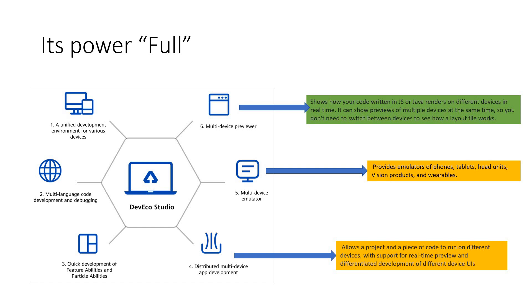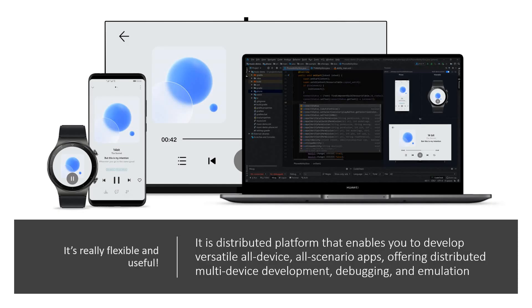So it helps you in developing apps for multiple devices as we already have been discussing. And these six features, unified development environment for various devices, multi-language facility, quick development of abilities, distributed multi-device app development support, multi-device emulator, multi-device preview. And these six together makes it really powerful. That's why I made it powerful in the title.